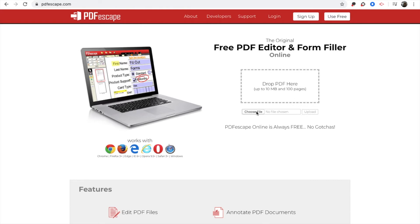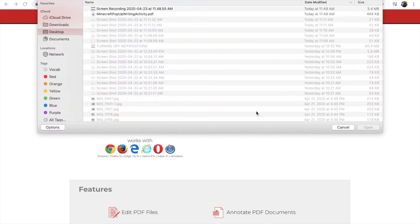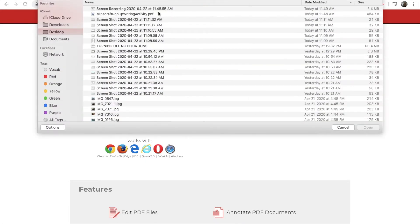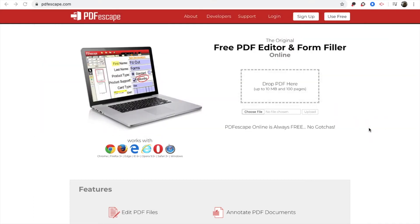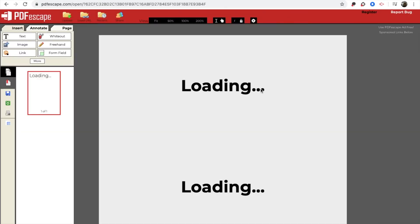So you are going to choose your file. And I already actually added a writing activity that I downloaded already. So this is from TeacherPayTeacher. It's processing the file for me.